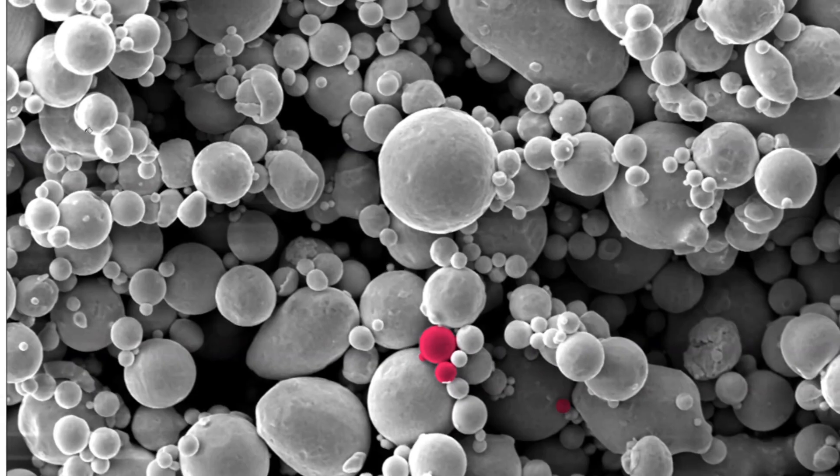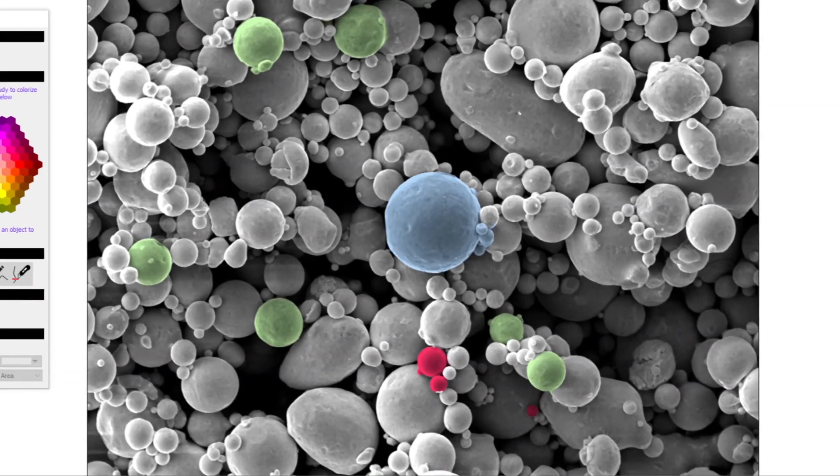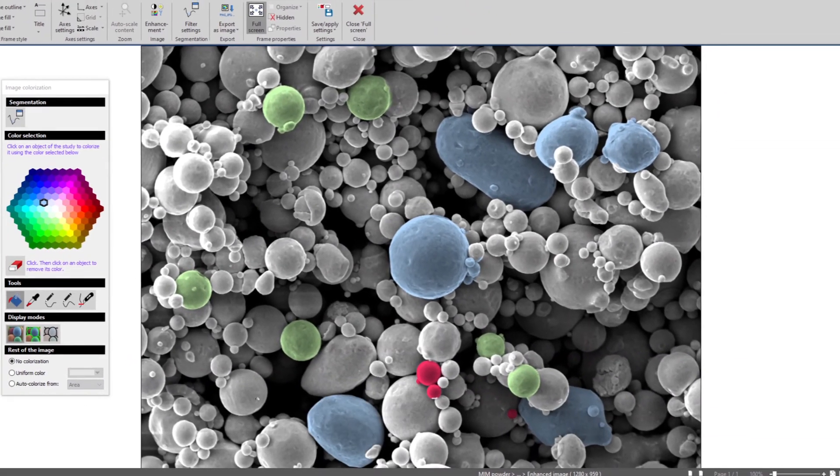And there you have it. In under a minute, my SEM image is colorized and ready for publication.